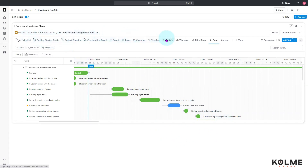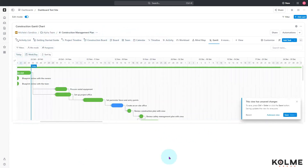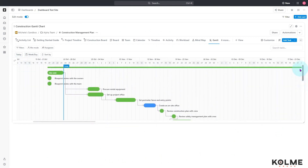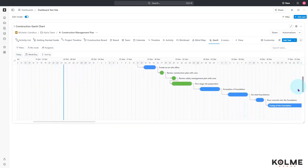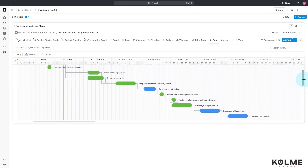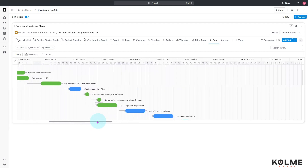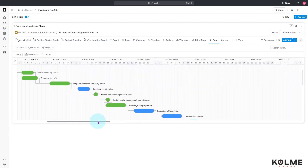We can make it a little bit bigger, but you will need to use your scroll bars to see the entire Gantt chart if it is a fairly large or lengthy one.